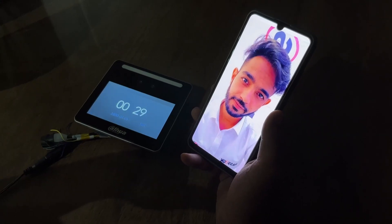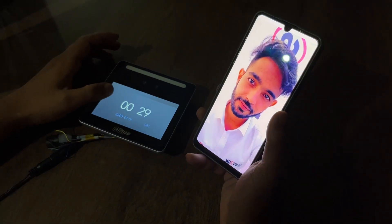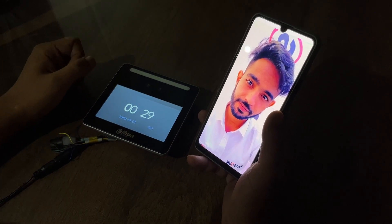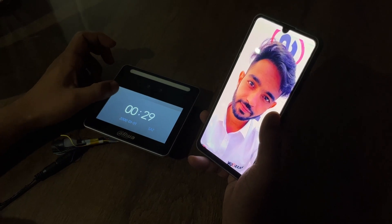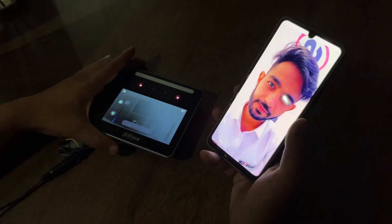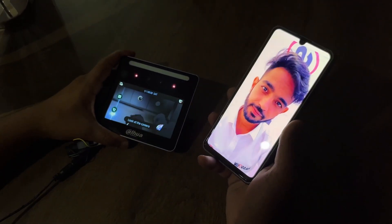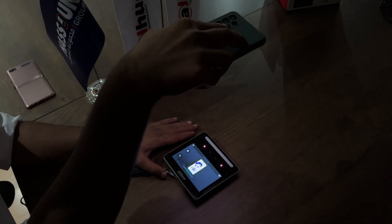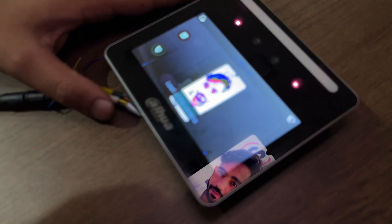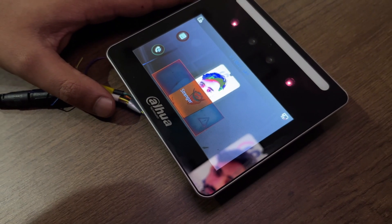Now we'll check the anti-passback feature in a real scenario. I have a picture of myself and I'll put it in front of the camera to see whether it will detect it or not. The result: 'Facial access denied, facial access denied.' So the device correctly rejected the photo.